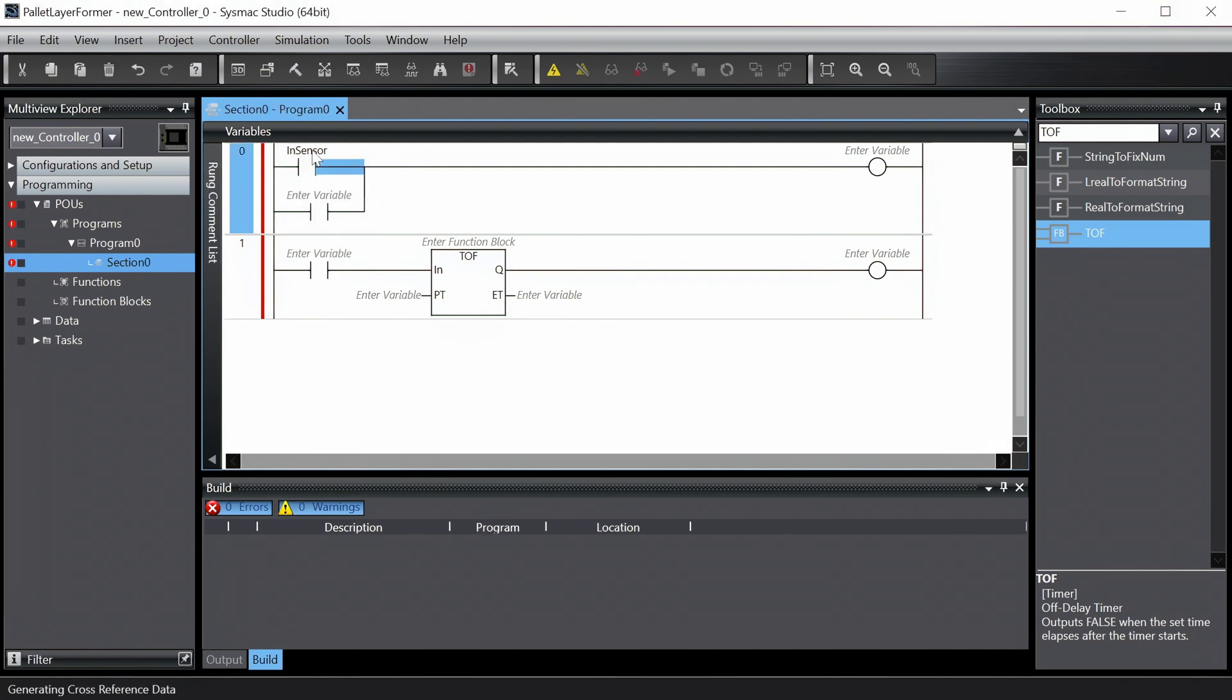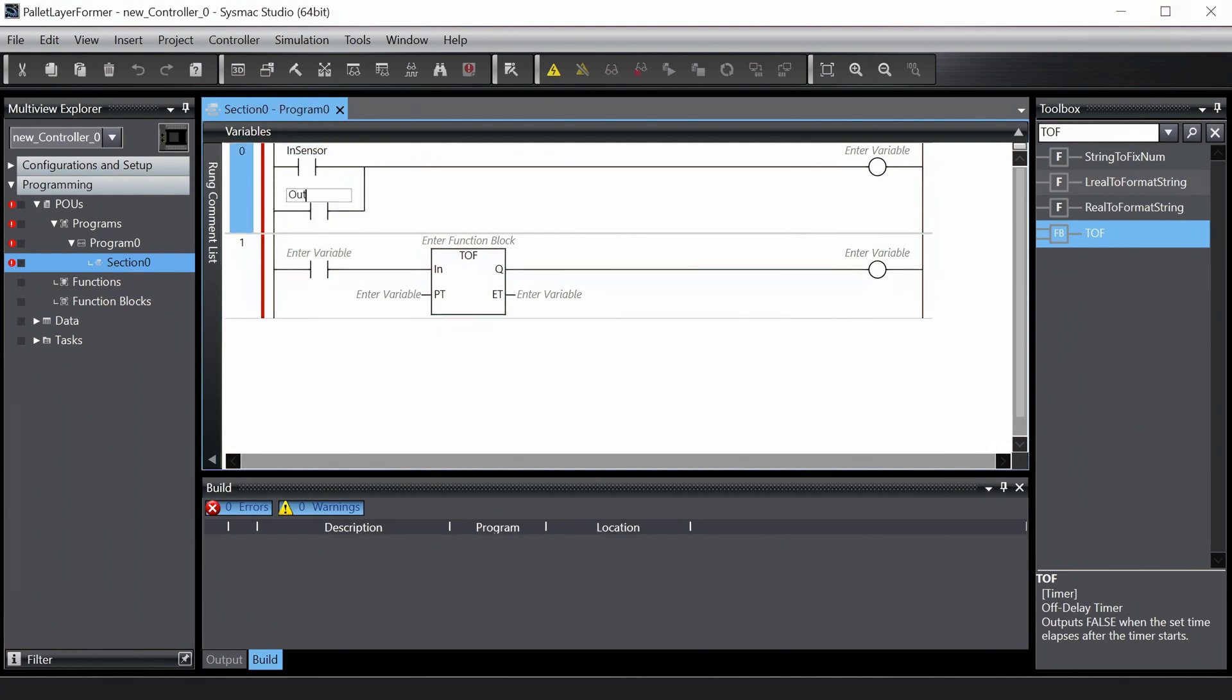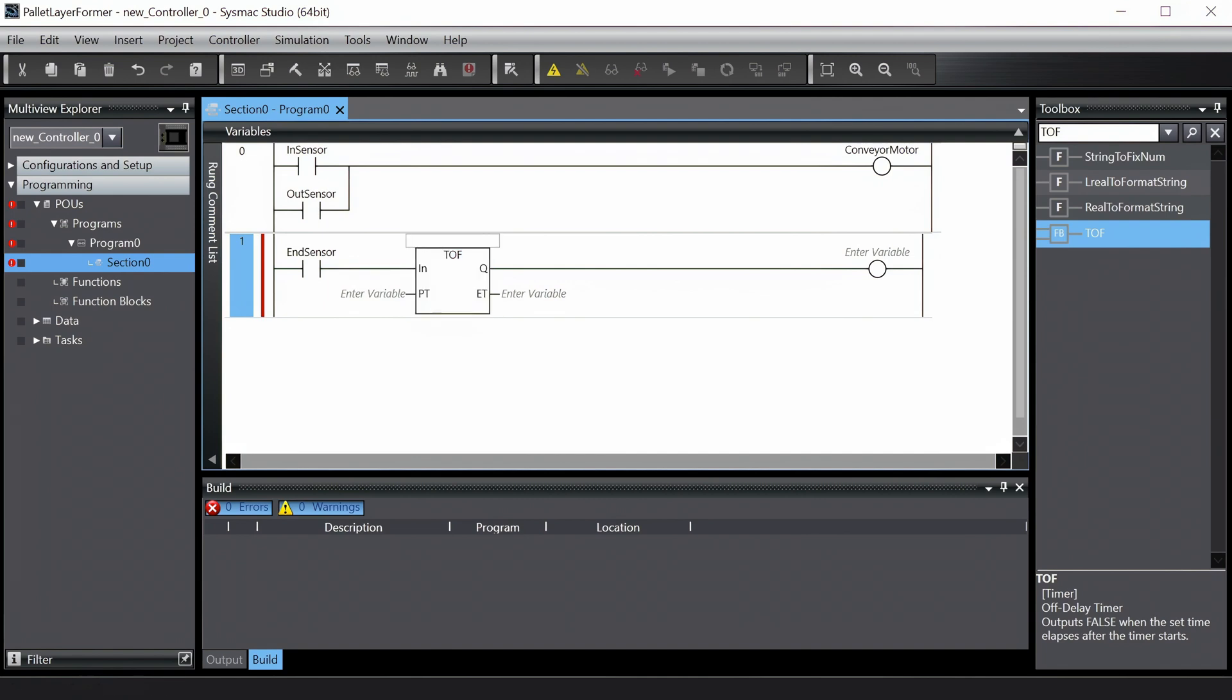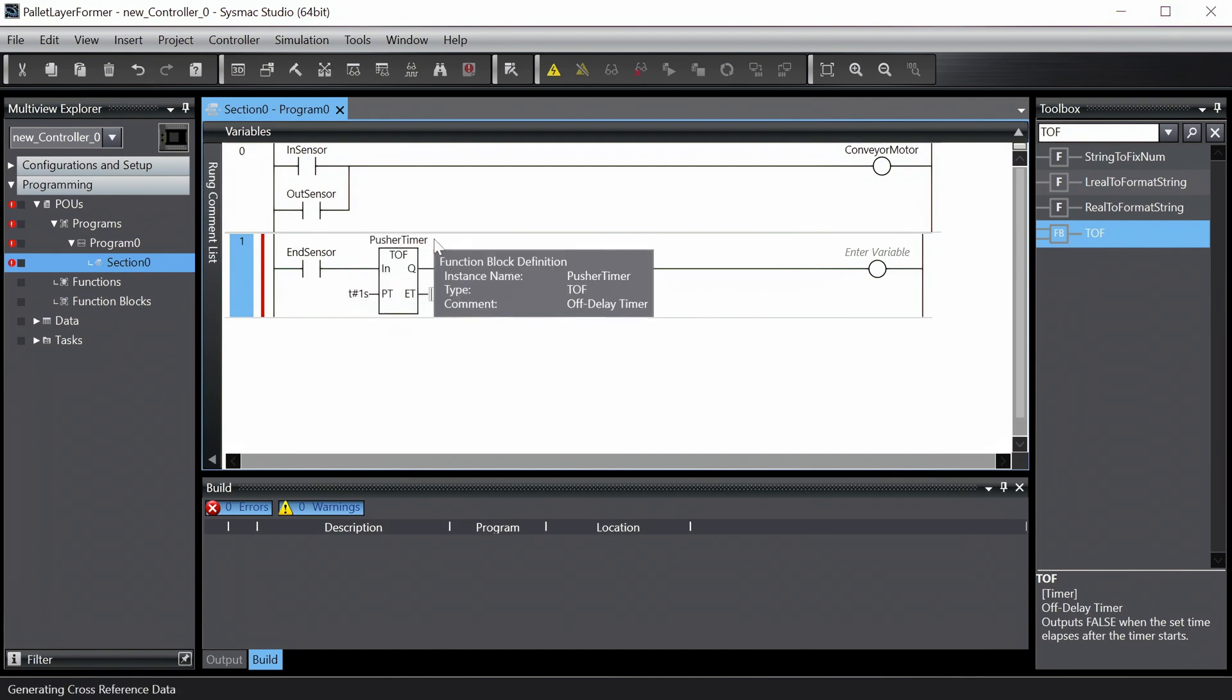I'm going to quickly enter names for all the variables. This will create the variables in the local scope of the program. I'll also set the time for the timer-off delay to one second.